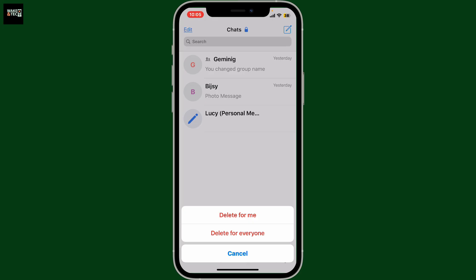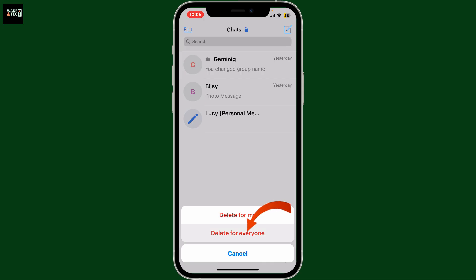In the pop-up, you'll get two different options. If you want to delete the conversation only for yourself, tap on 'Delete for Me.' If you want to delete the conversation thread for the other party that you are chatting with as well, then tap on 'Delete for Everyone.'